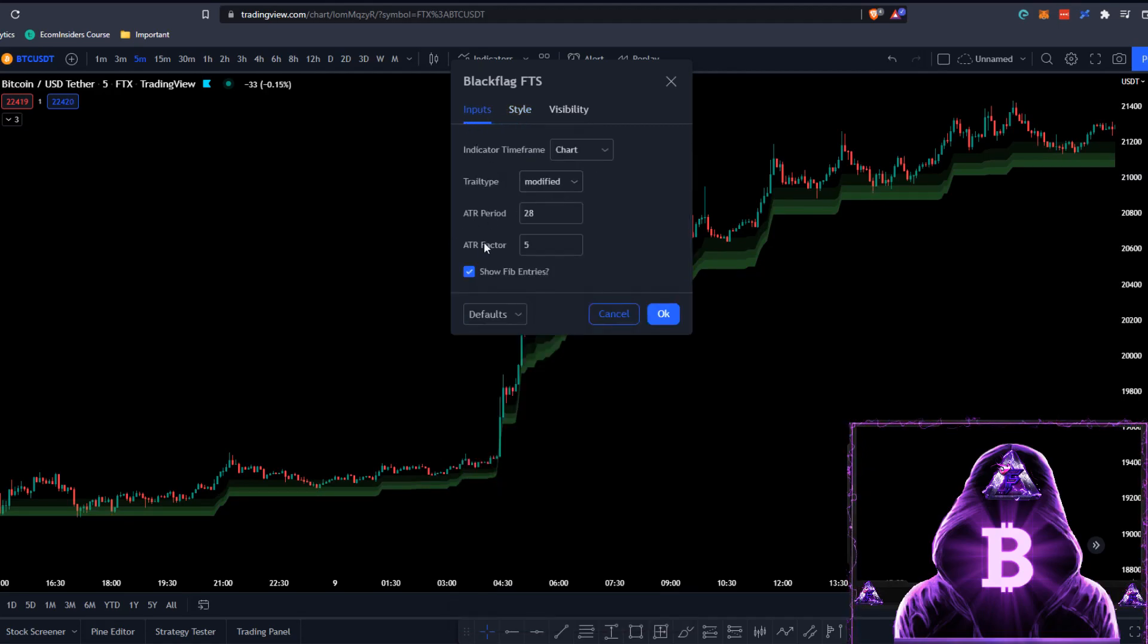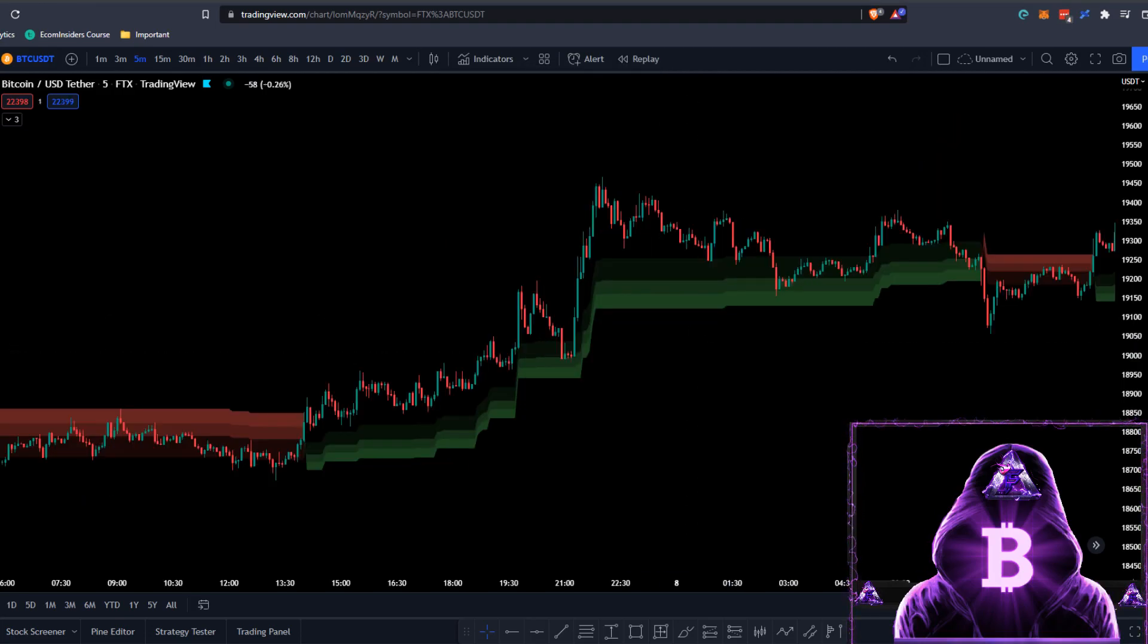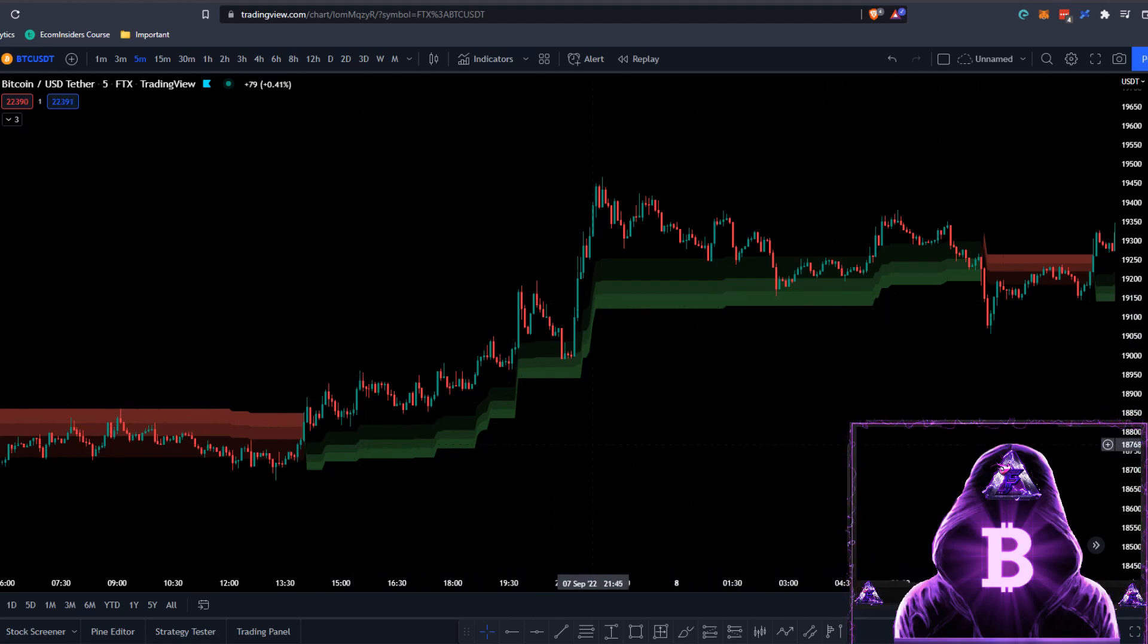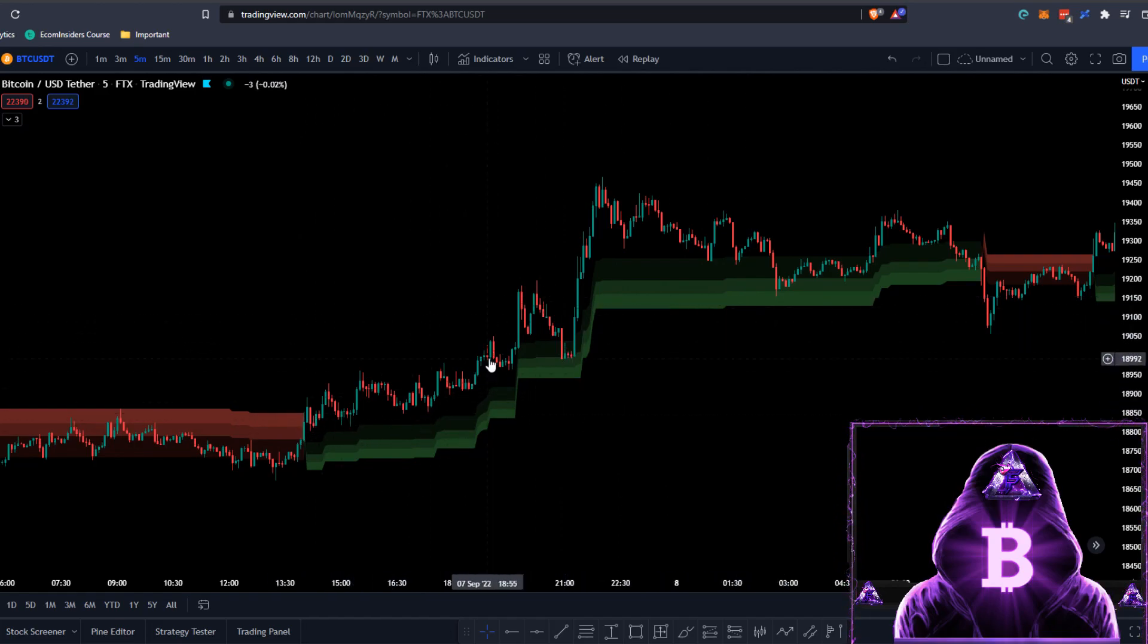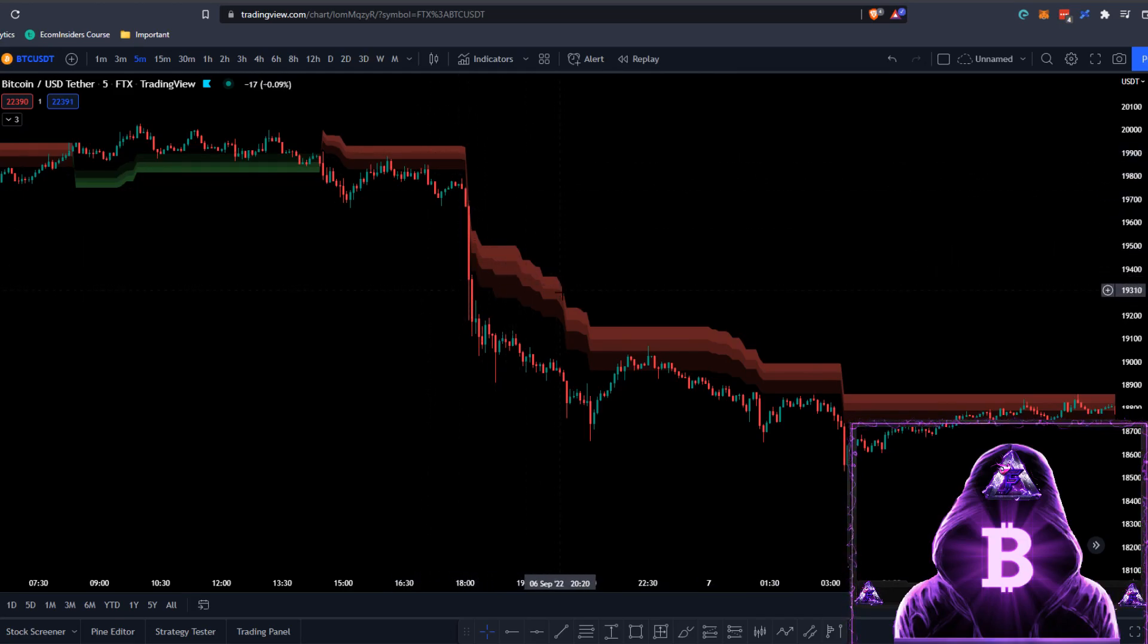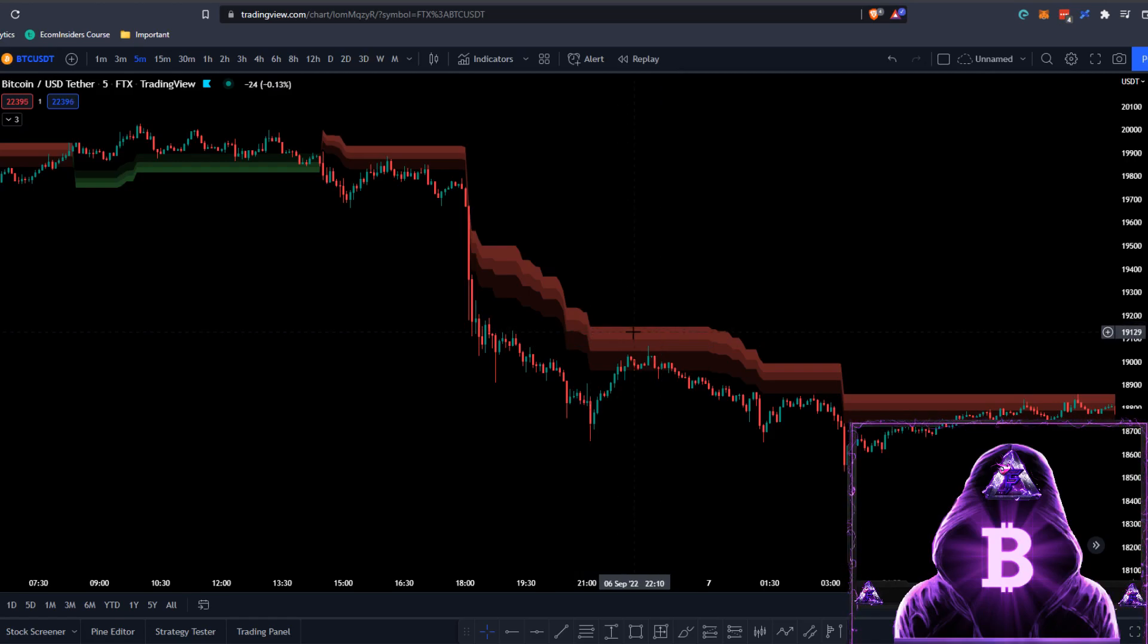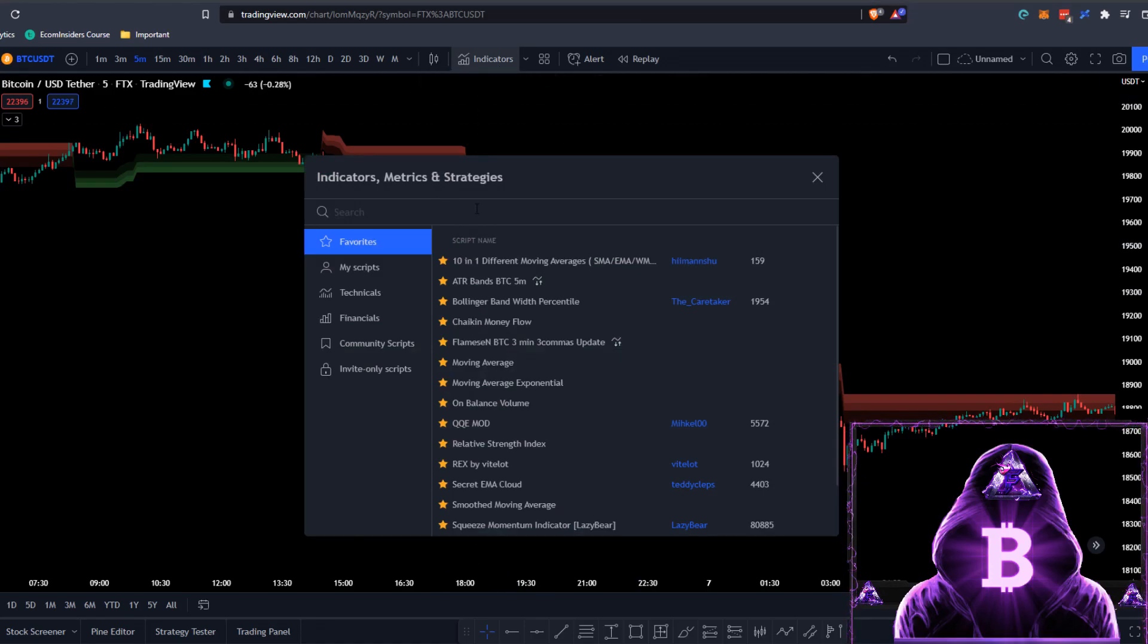We also need to come across to the inputs and change our ATR factor from 5 to 6. So this indicator will serve as a filter. Generally, if the plots are colored in green, this is an indication of an uptrend. This means we're only going to be looking to buy during this time. If the plots are colored in red, this is a signal that we're in a downtrend, so we're only looking to sell.